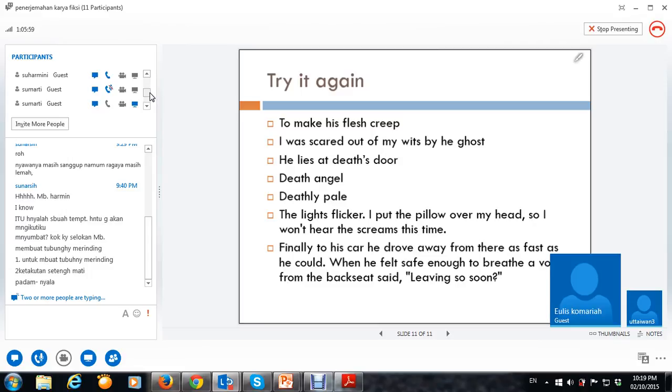Gimana mbak? From there, from there, as fast as he could. Gimana mbak Kernya?